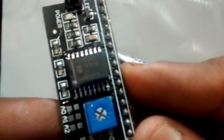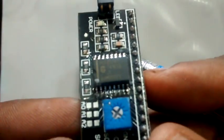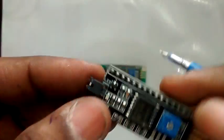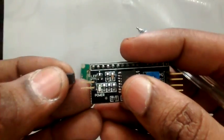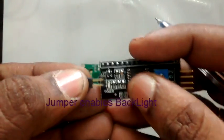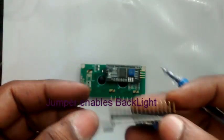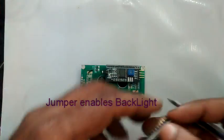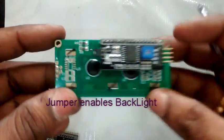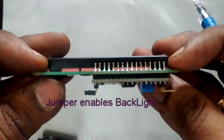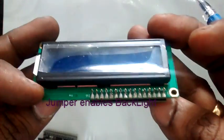The jumper is to enable the LCD display backlight. For this demo, we will be using a 16x2 LCD.